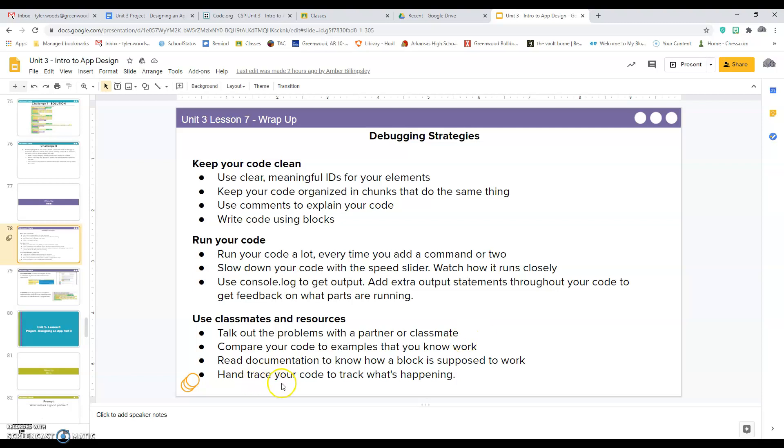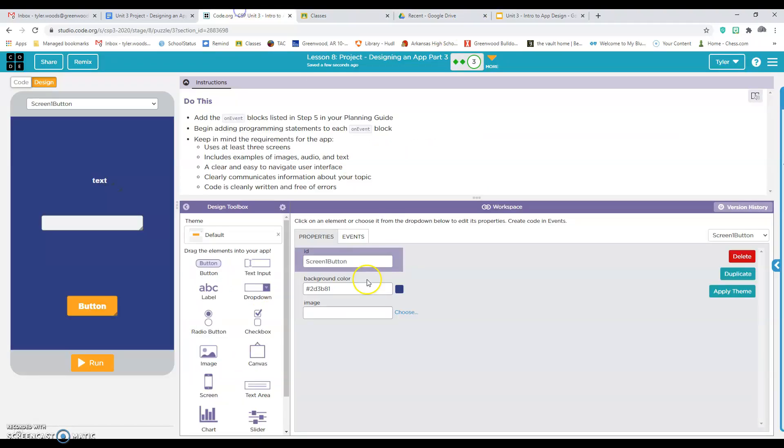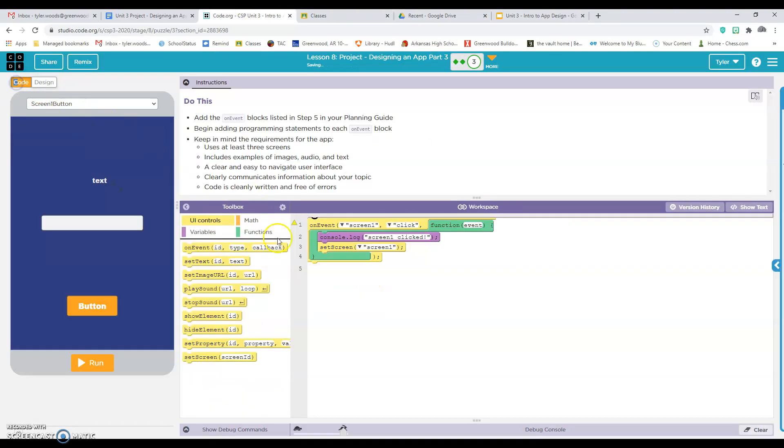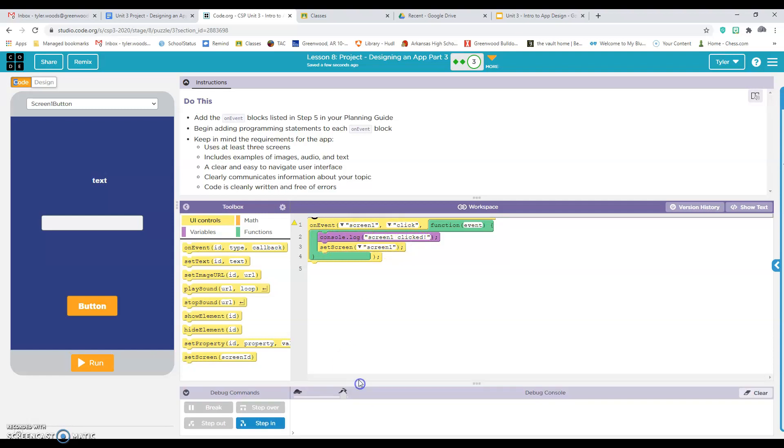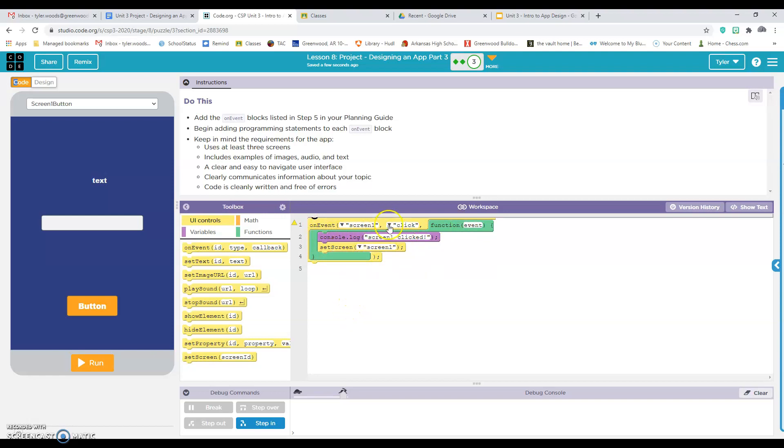And hand tracing code guys is this right here. I could go look on this code and hand tracing. It would be like, I'd be able to read it, read it out and kind of interpret what it says. So on the event that screen one is clicked, this is going to print screen one clicked is going to print down here and then it's going to set the screen to screen one. So that's called hand tracing. You should be able to go through and say, I'm kind of reading this in English as I'm going. So you guys should be able to do that.